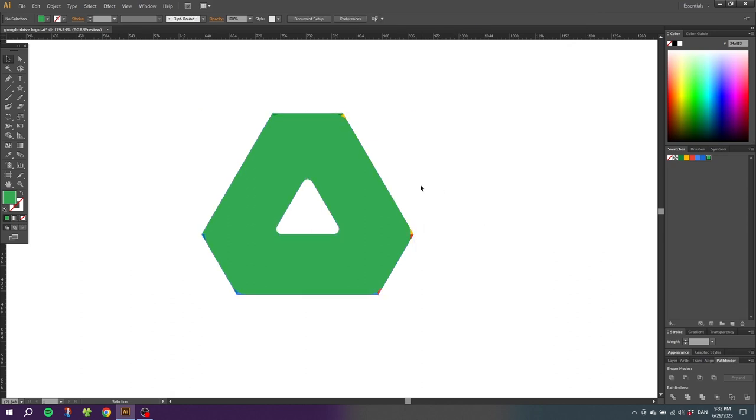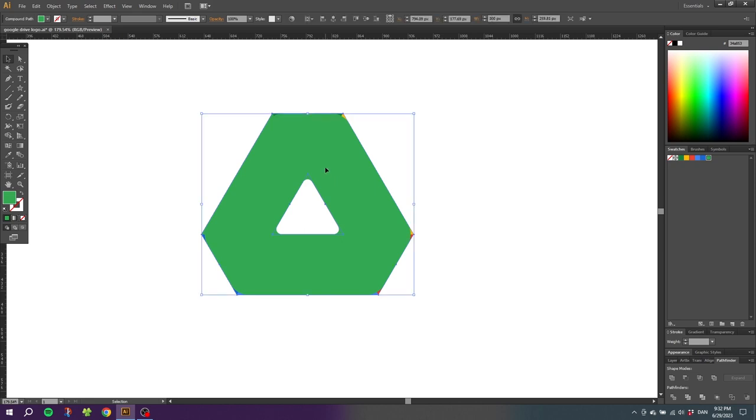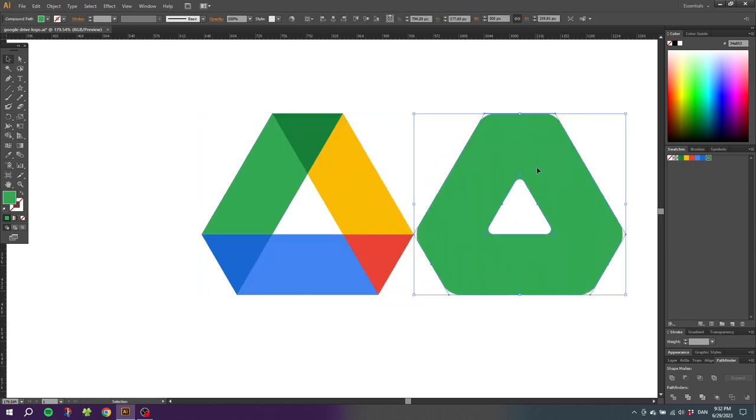Now we have this shape right here with the rounded corners, but right now Illustrator is not registering the rounded corners. As you can see right here the path is still going in a straight line, and this is because we need to expand appearance.